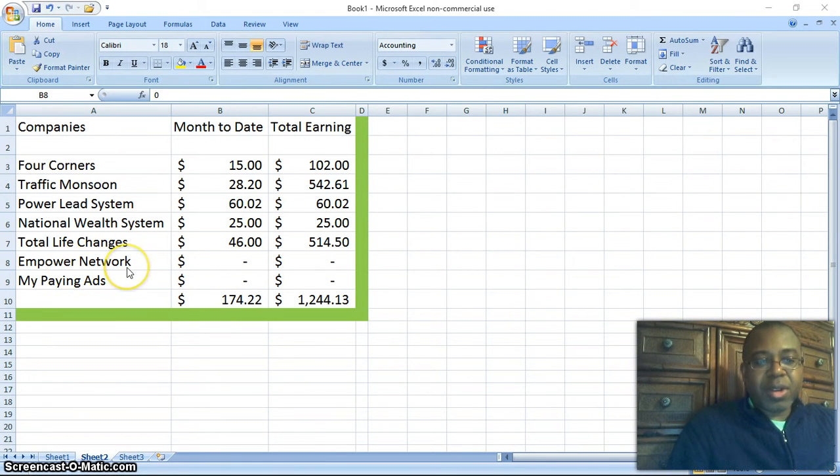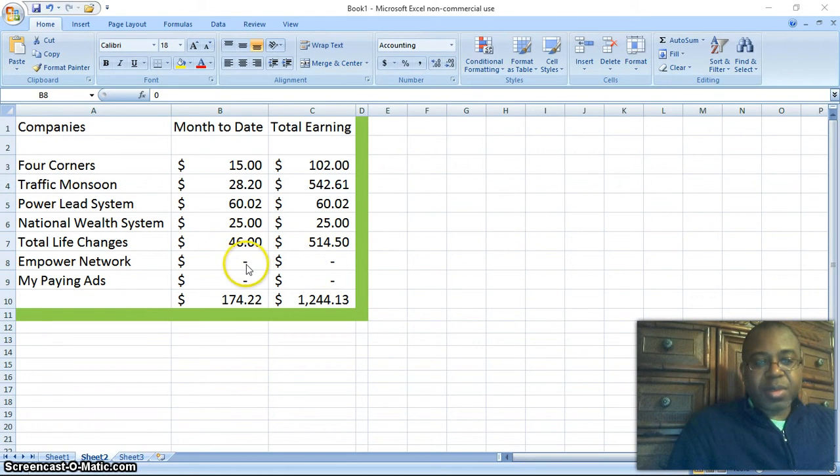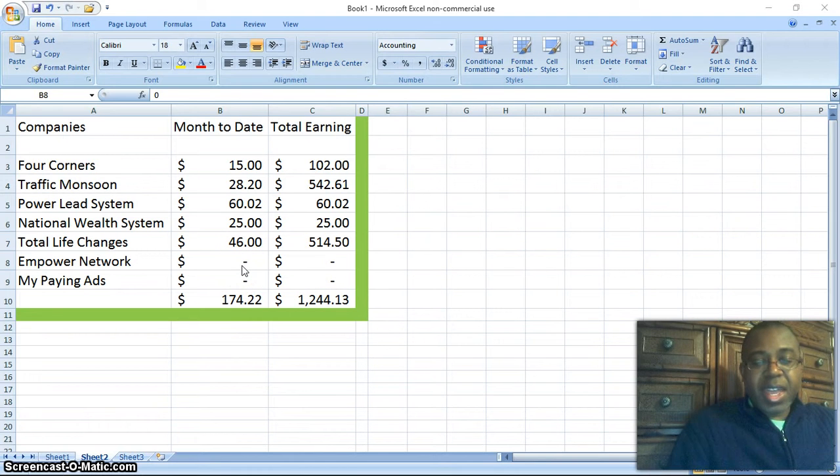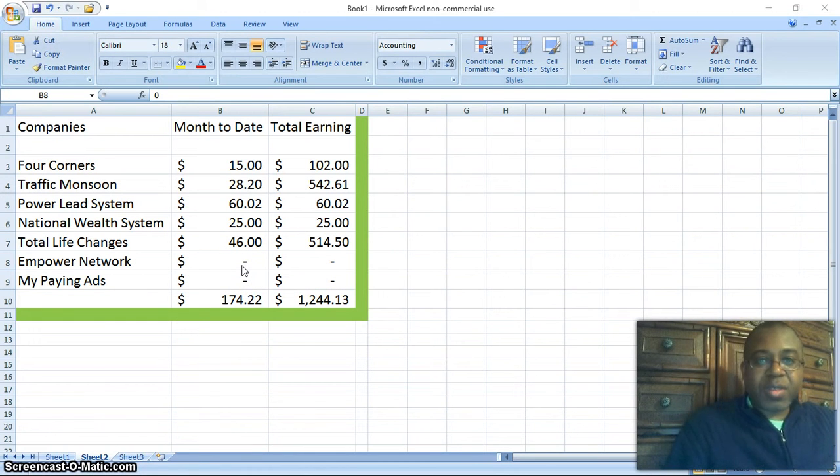Empower Network, I haven't set that up yet, so there's no income generated yet because I have to set up my blogging system. Once I set up the blogging system, you'll see how it intertwines with everything else.